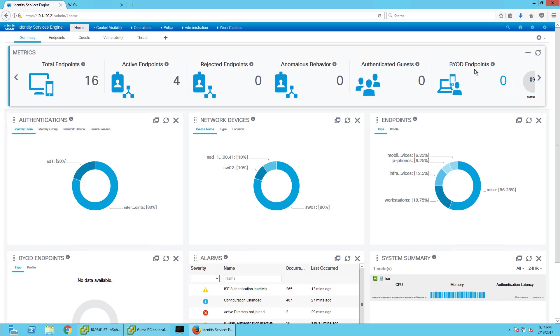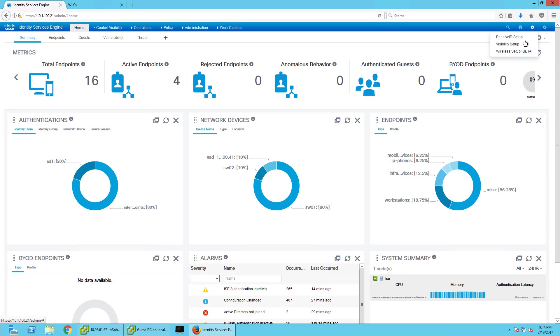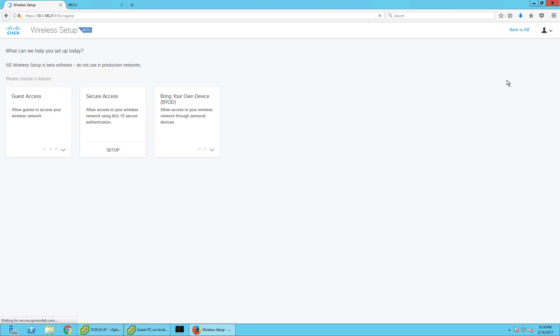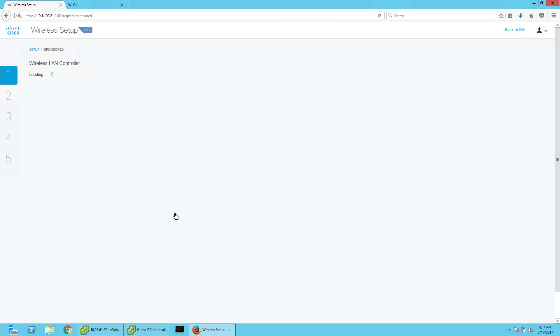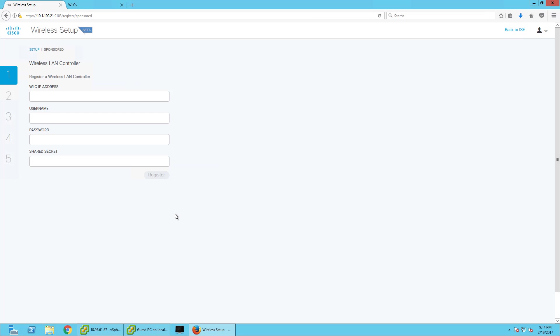So in ICE, I'm going to go up here to the right, Wireless Setup Beta. This is a really nice and clean, easy way to set this up. So we're going to go with Guest, and we're going to create a sponsored Guest Access. That's where a certain user or group of users can create accounts for guests, and they won't be able to have access until those users create guest accounts for them.